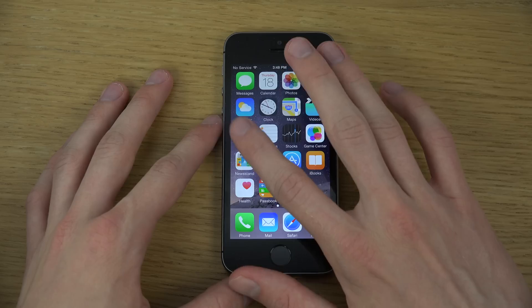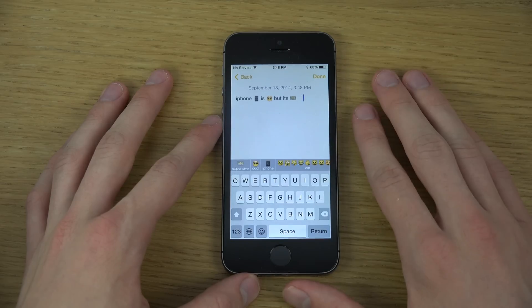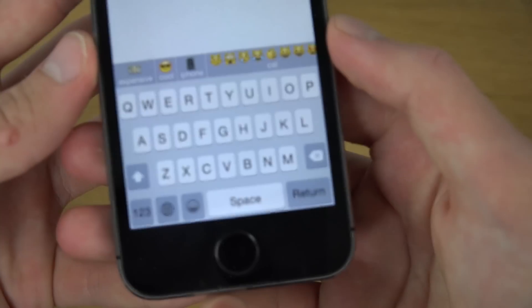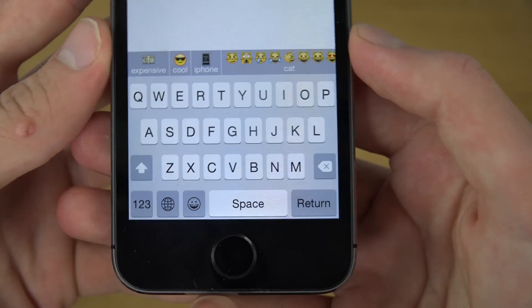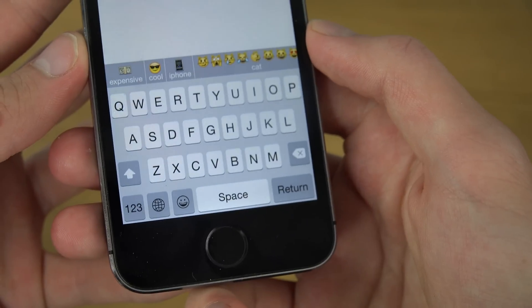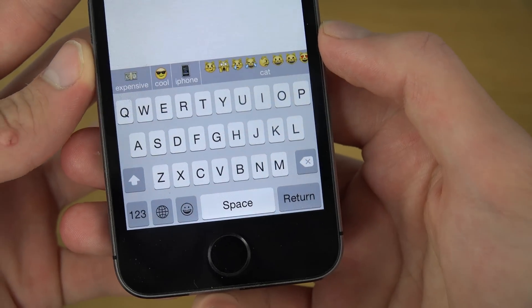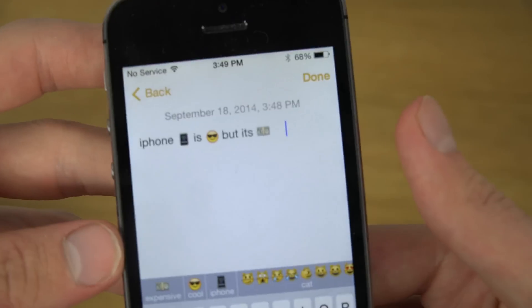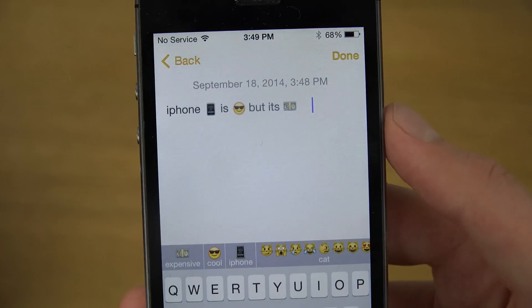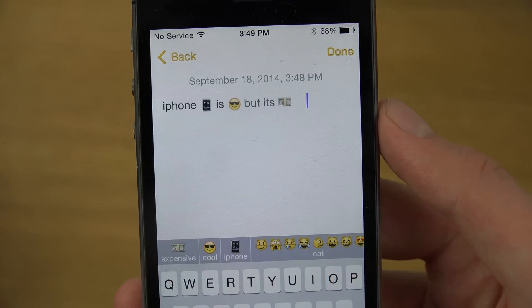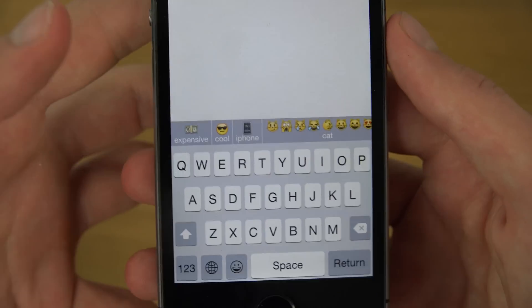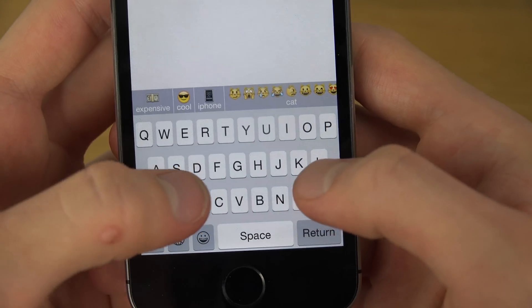But let's take a look at this keyboard here. So in Notes, you can kind of see how it looks when you are typing stuff. I've been typing 'iPhone is cool, but it's expensive.' So let's try to type 'dog.'